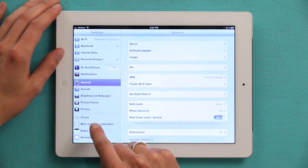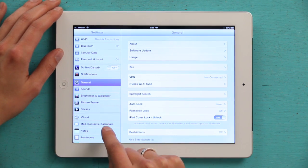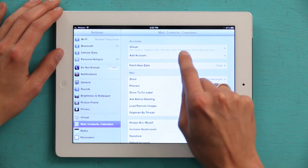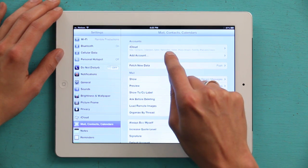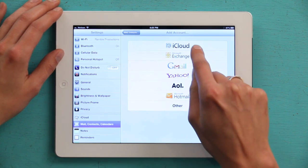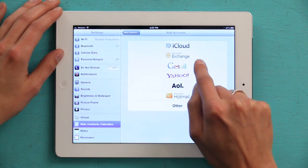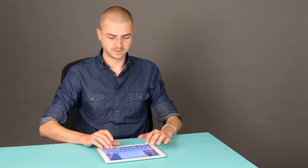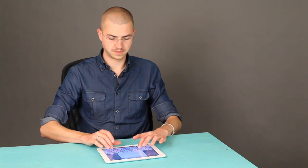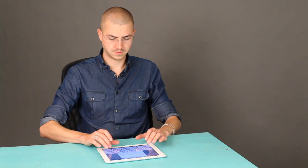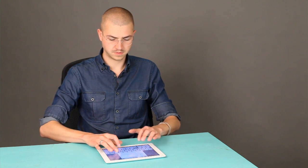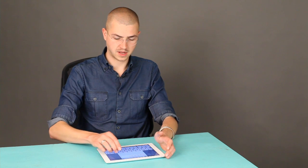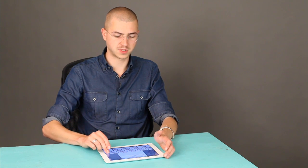Under Settings on the left hand side, tap Mail, Contacts, Calendars. Then tap Add Account. Select Microsoft Exchange and enter your email address, your password, and whatever description you think is right.